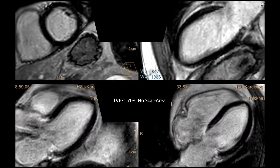Going back to our first patient, we see here the MRI which shows an ejection fraction of 51% and no scar area, no late gadolinium enhancement, which based on the study that I presented, we can say that the risk of sudden cardiac death or VT inducibility during follow-up is extremely low.